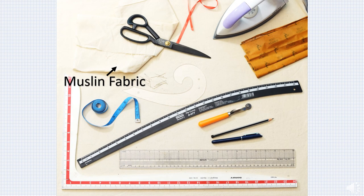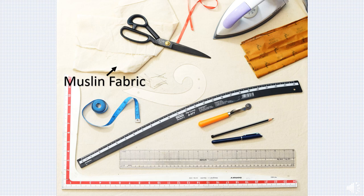Muslin is a plain woven fabric. For beginners, a coarse weave of medium weight is recommended. Lightweight muslin is used for soft drape whereas heavyweight muslin is used to drape tailored garments like coats and suits.